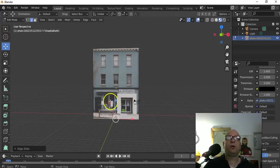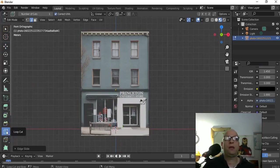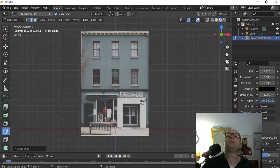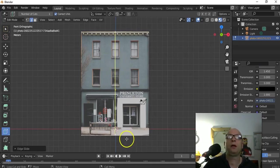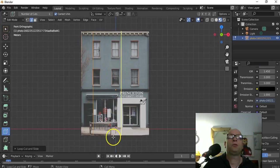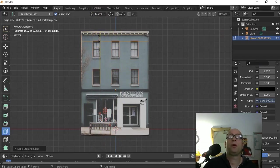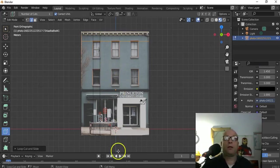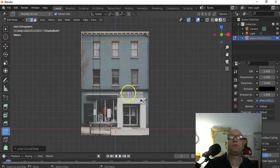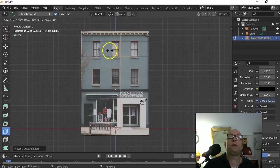We're ready to start using the loop cut tool. You can click on the little icon and it'll keep using it until you stop. This can be a preferable way - you can start on the windows, click and hold. You can also use Ctrl+R. I'm just going to work on doing these windows. It's not going to be perfect because this isn't a full straight-on view of the building - there's a slight angle to it.